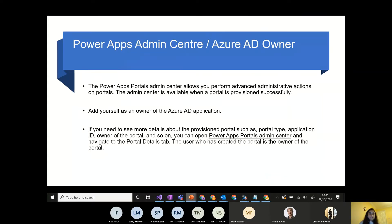The portal admin center allows you to perform certain admin actions. Any action requires admin rights or a global admin user with the right privileges. We'll see how to find the portal ID and application ID, which are required when integrating the portal — for example, with CafeX for chat functionality.